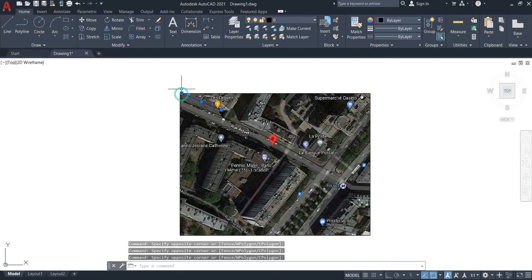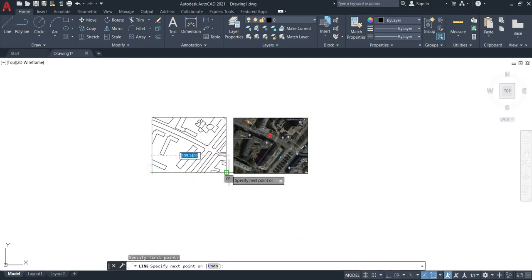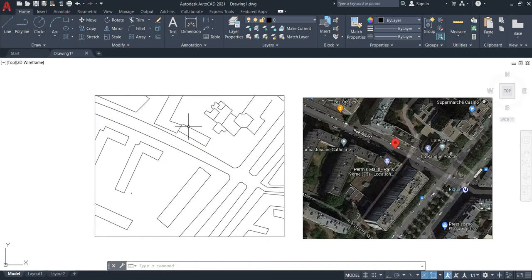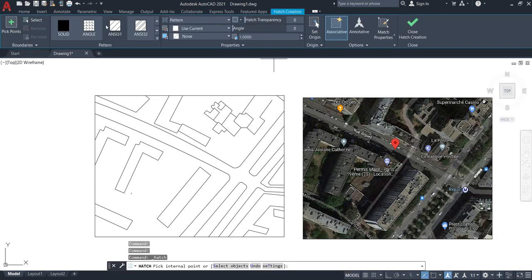Now that I've finished drawing, I'll delete this picture and here is the plan. The next step is to correct the measurements.